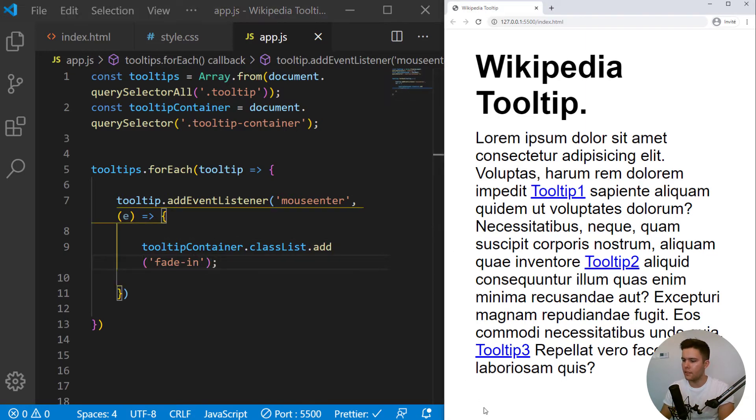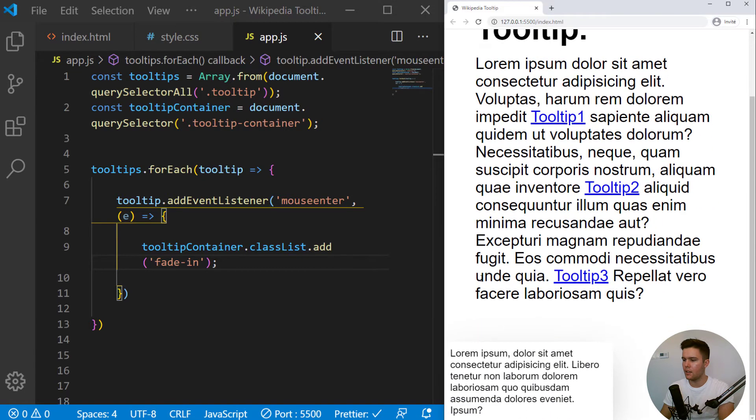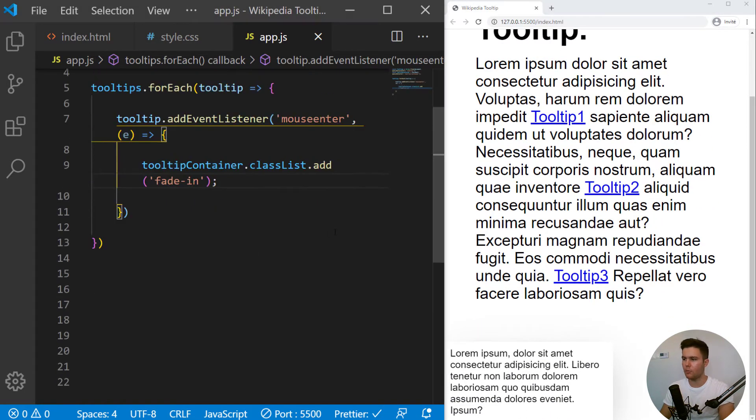So look, there is nothing at the bottom, and if I hover something, yeah, now there is something. So great. This is working.